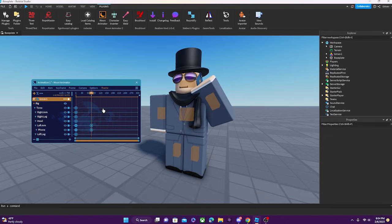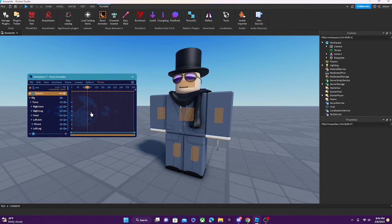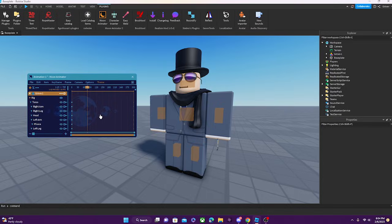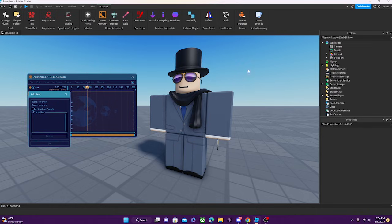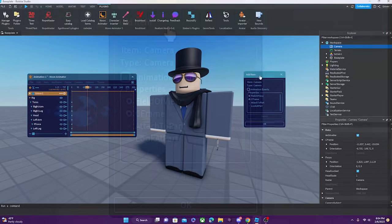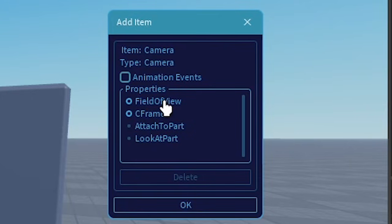Another cool thing about Moon Animator is it actually lets you animate the camera, and this is like the best thing ever. To add the camera to Moon Animator, you can either press this little plus sign and go to workspace and add the camera. It will open this thing, and over here we can select what we want to add — we're going to select CFrame and field of view, and just add that.